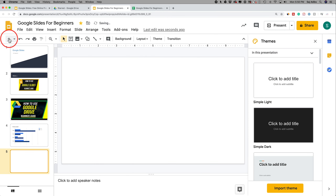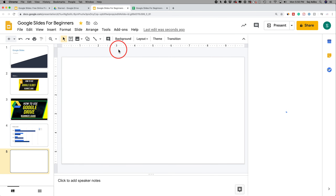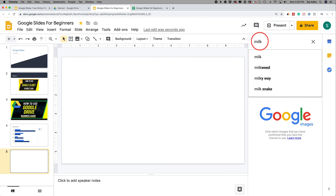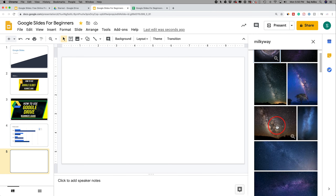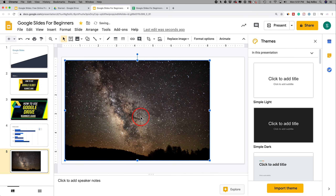Let me add another blank slide. For inserting images, I want to show you the Search the Web option. Click that and it lets you search Google, but only pulls images that are okay to use without copyright and licensing restrictions. Search for 'Milky Way,' find an image, select it, press Insert, and it's brought right into your slideshow.